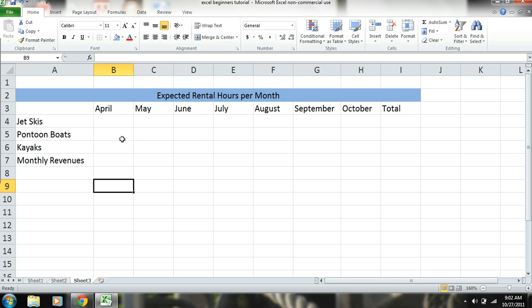It's actually good to not have everything oversimplified, because then it forces you to kind of dig into it and get the entire concept. Okay. So now we're just going to go ahead and enter in our hours.